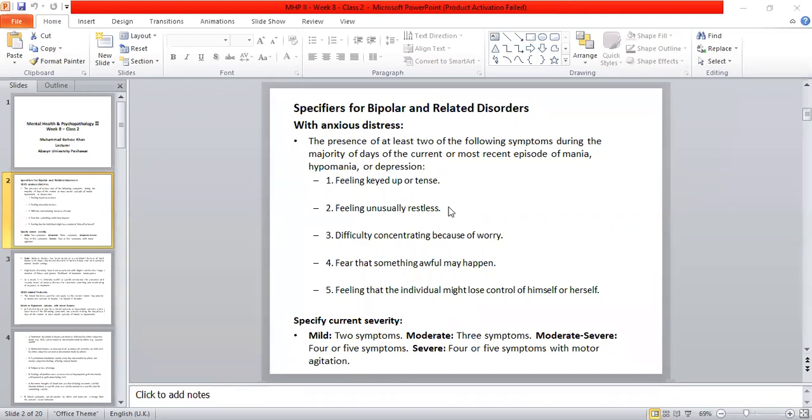Feeling unusually restless — meaning there is a sense of being unable to settle.